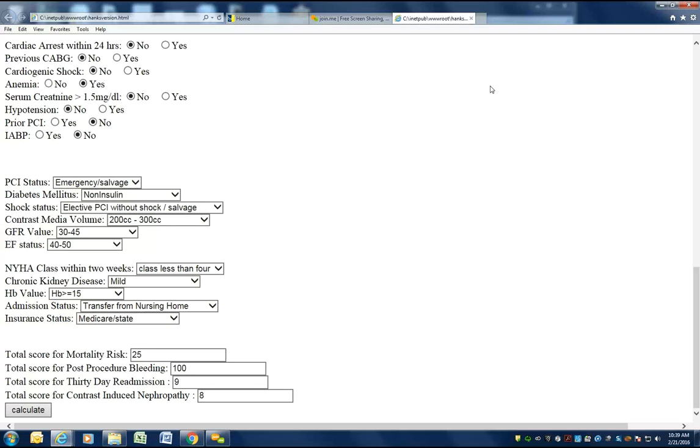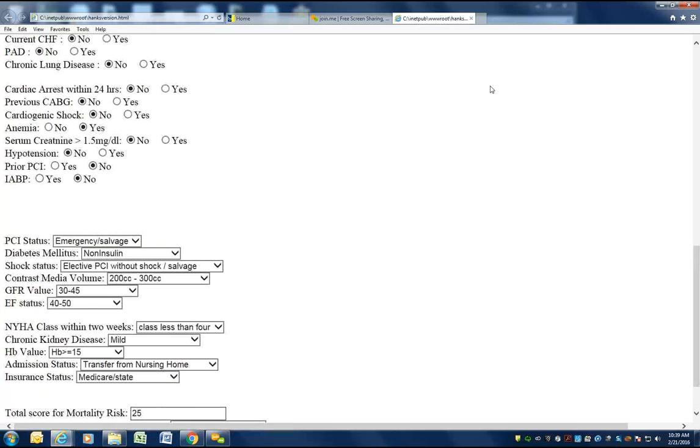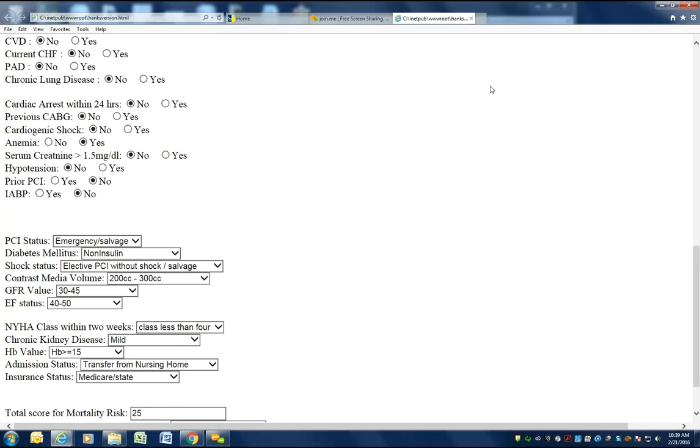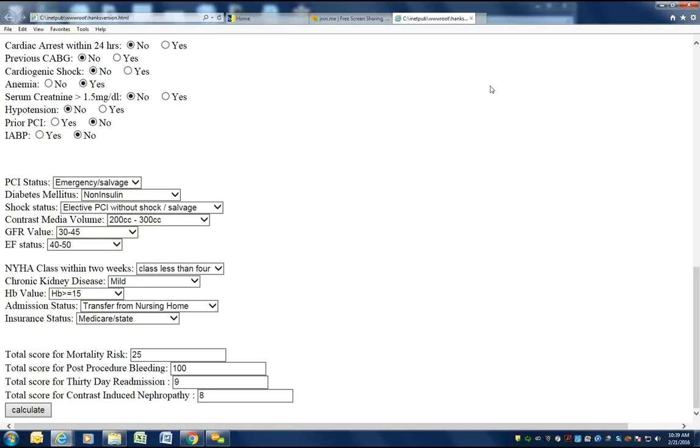Brennan's 2013 JACC article for mortality risk prediction, Rao's 2013 JACC article for post-procedure bleeding risk, Wasfi's 2013 CIRC article for 30-day readmission risk, and Moran's 2004 JACC article on contrast-induced nephropathy.